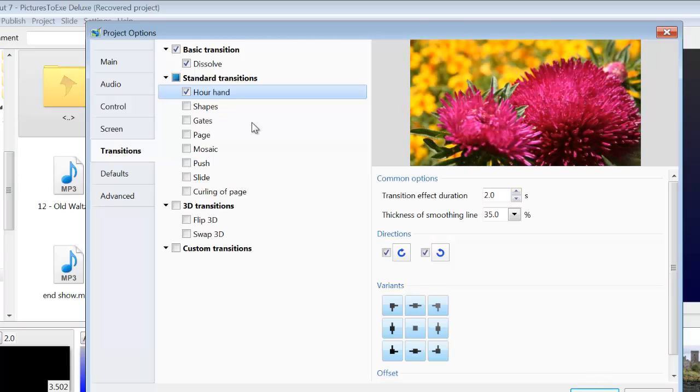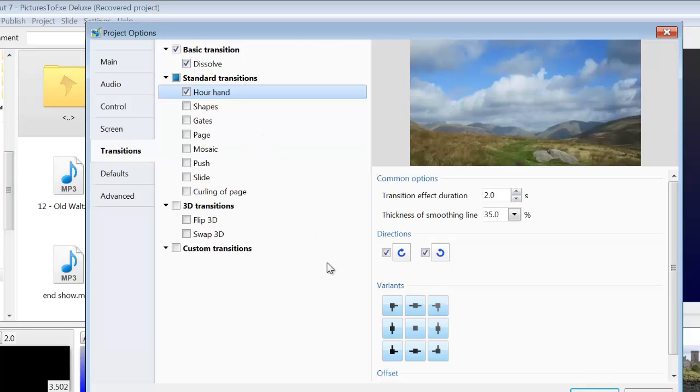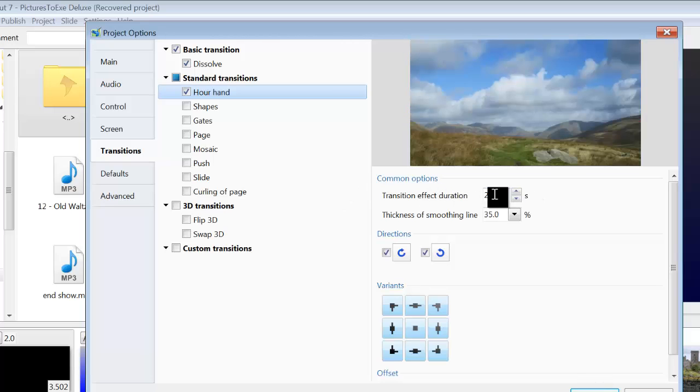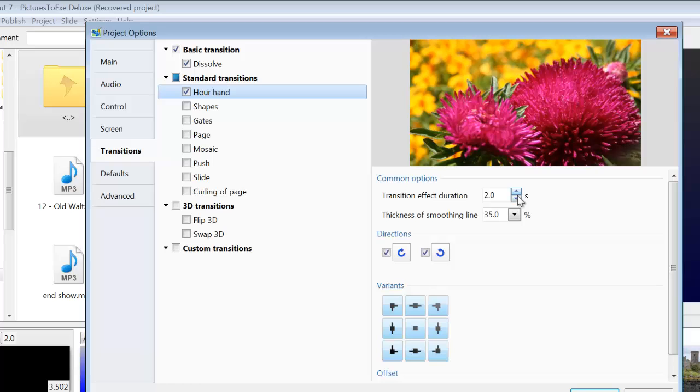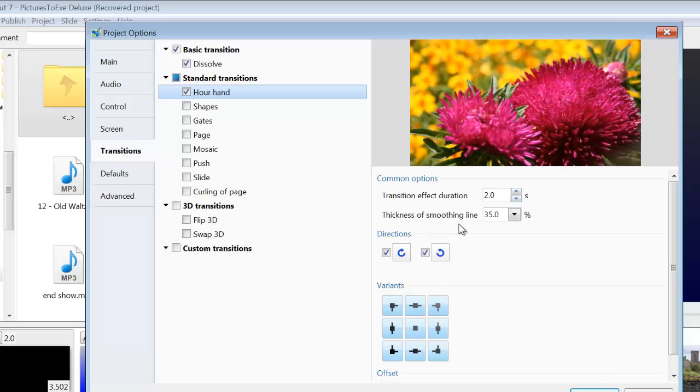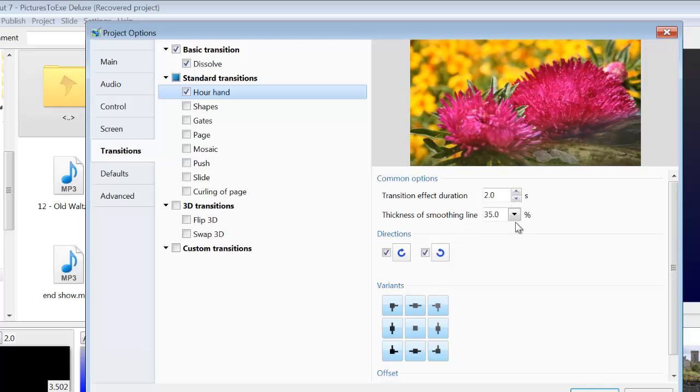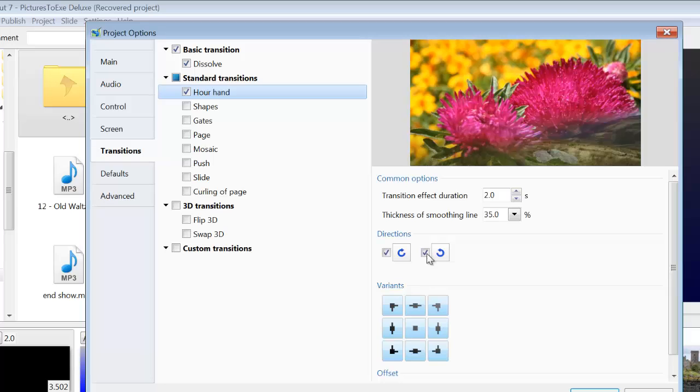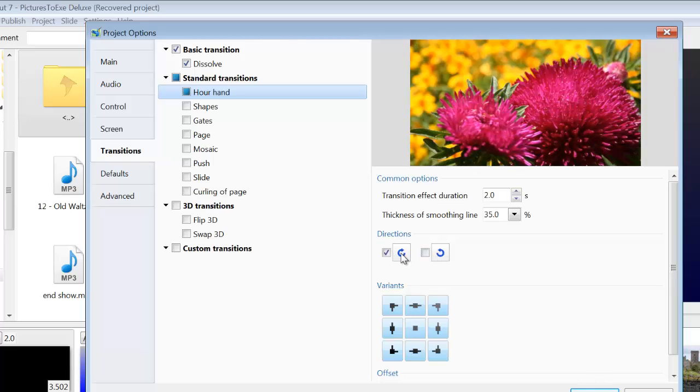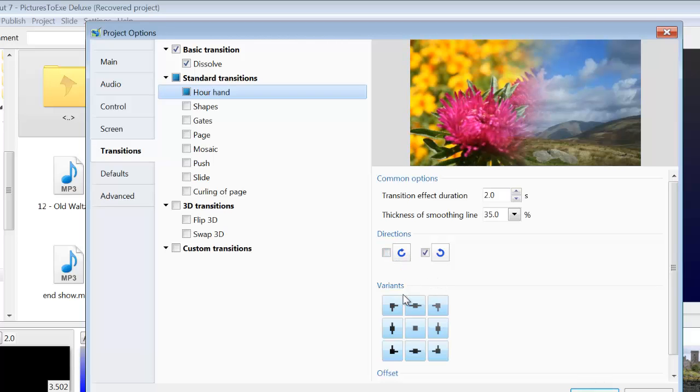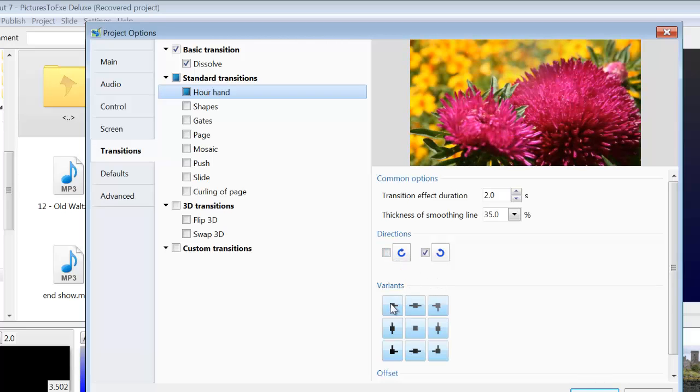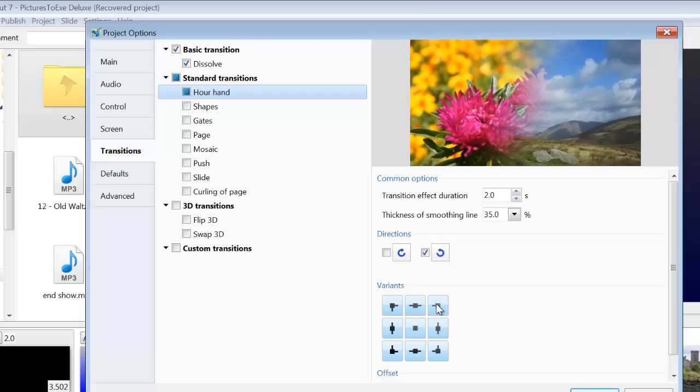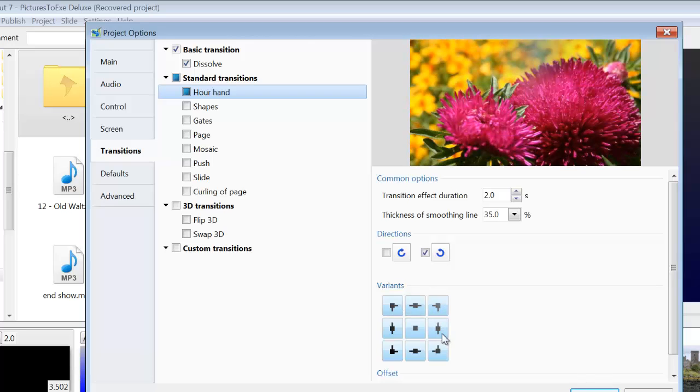This is the hour hand and you've got common options here. You can increase or decrease the transition effect. You can increase or decrease the thickness of the smoothing line. You can change the direction of the transition. Just tick one of those buttons there. And then you can change here where the transition, the hour hand, appears from.